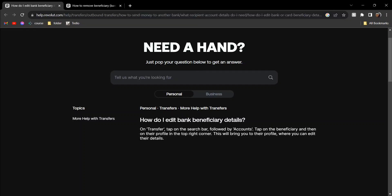Today I'm going to show you how to add and remove a beneficiary on Revolut. First, head over to Transfer, then tap on the search bar, and then on Accounts — tap on the beneficiary.